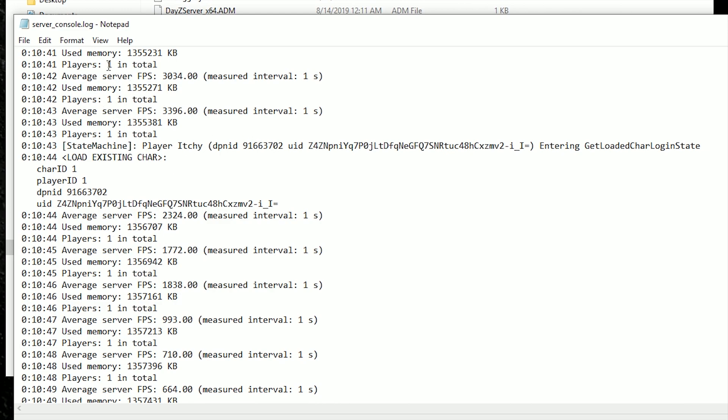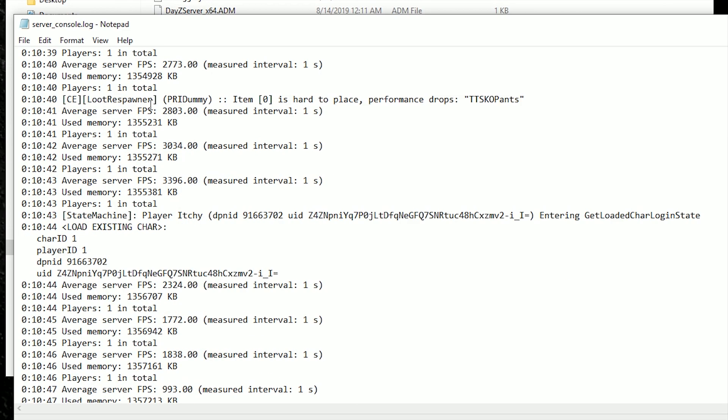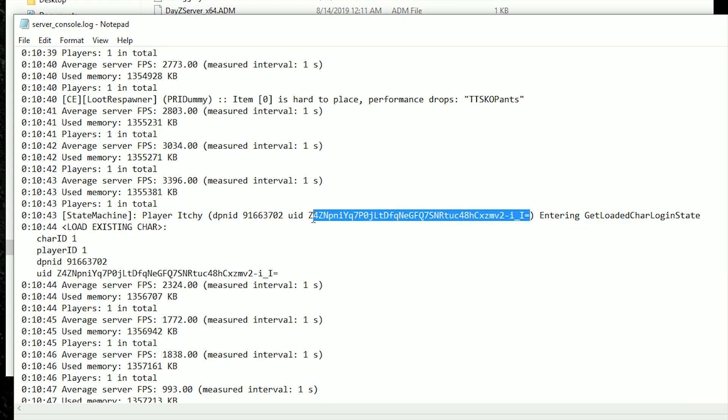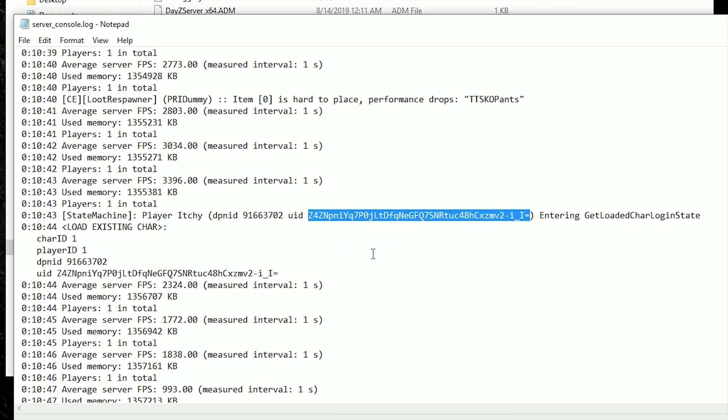You go down here to the very end. Somewhere down here at the very bottom where it says your players and your count, whenever it says one, you want to look for where it says one. And it will tell you that player itchy, which is me, has logged in with this UID. So you want all of this code right here from the equals over to the first character. So you want to copy that.